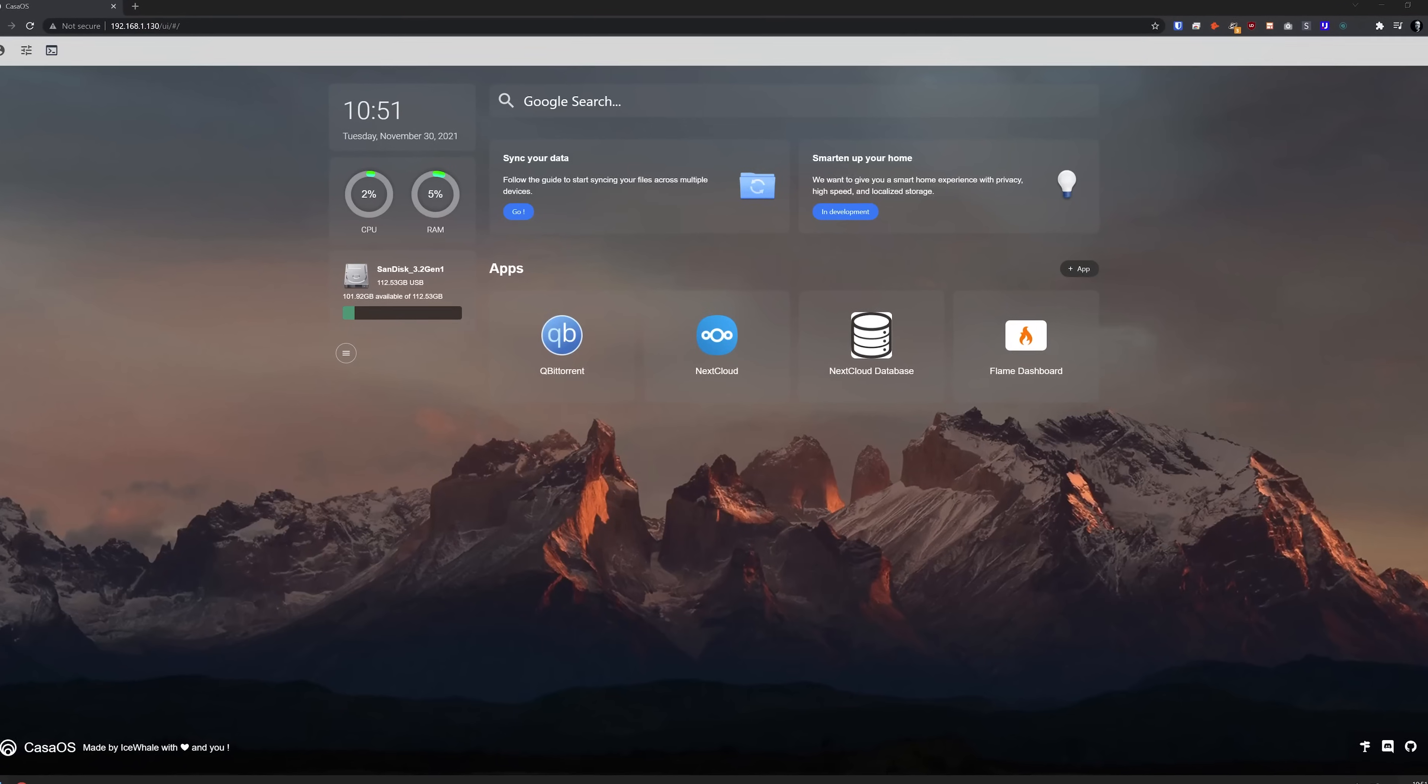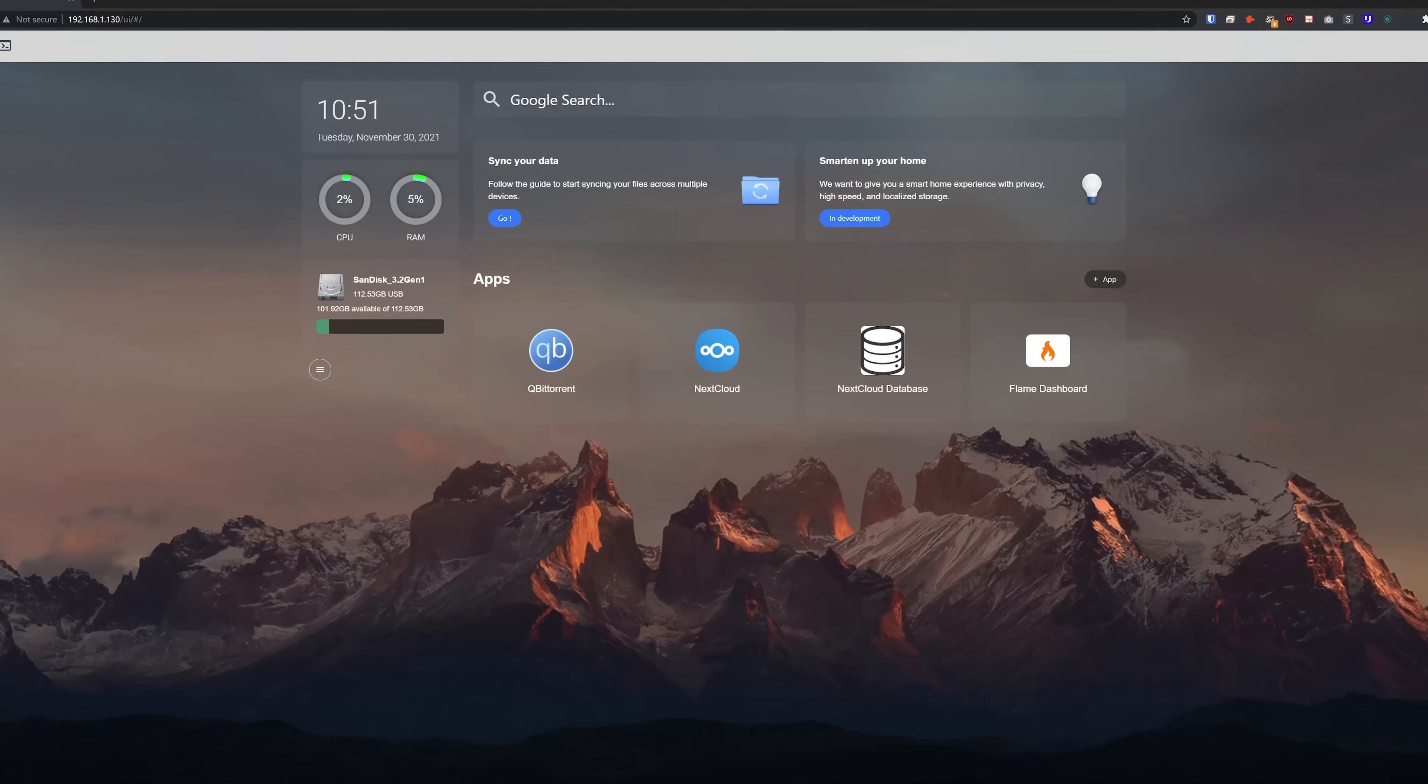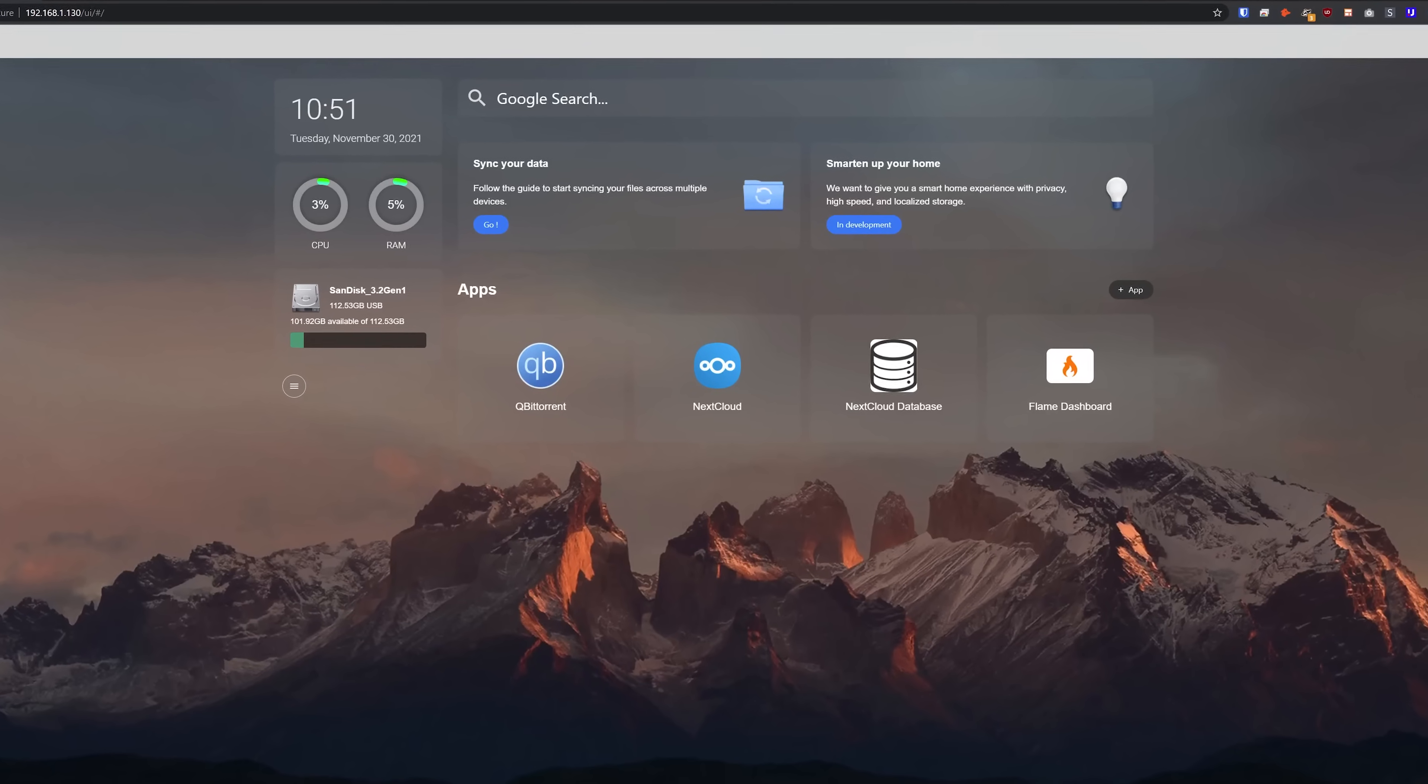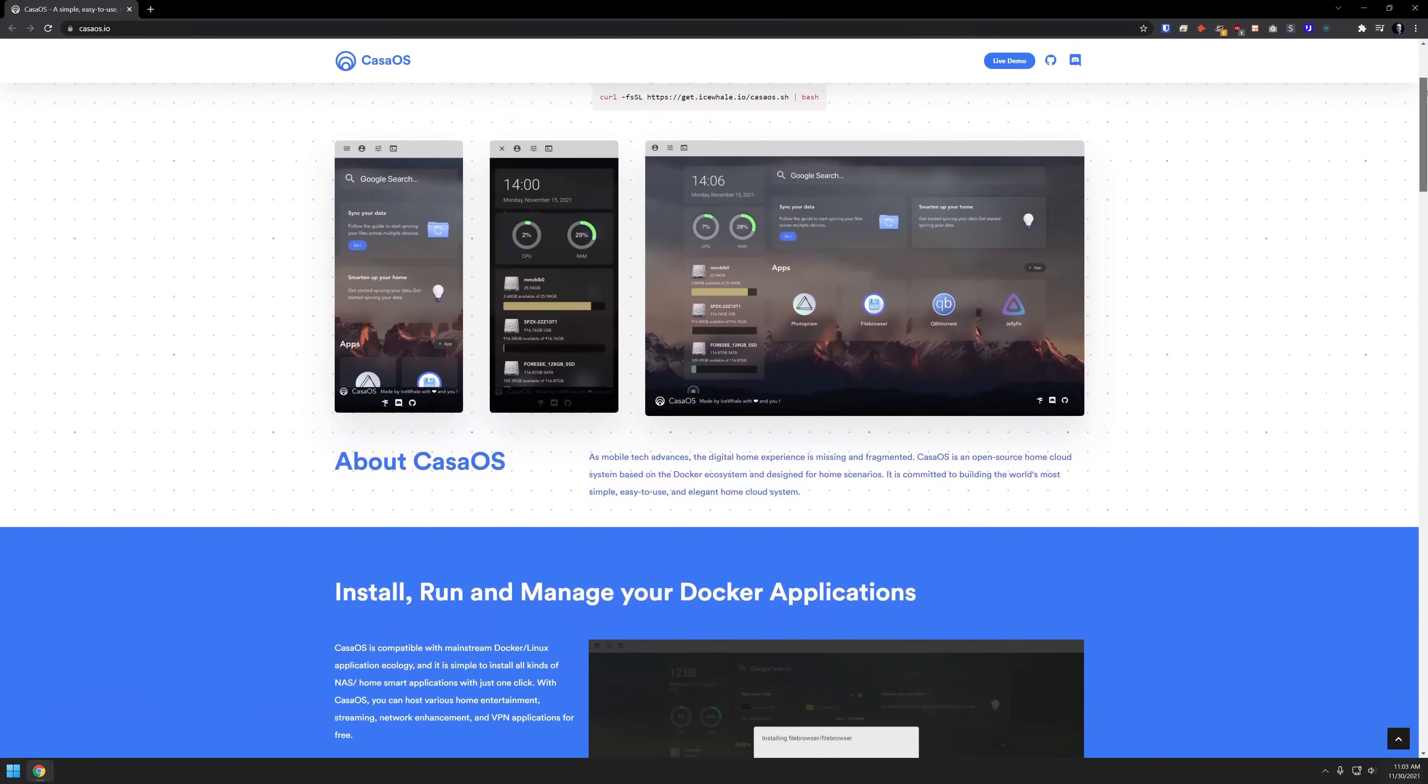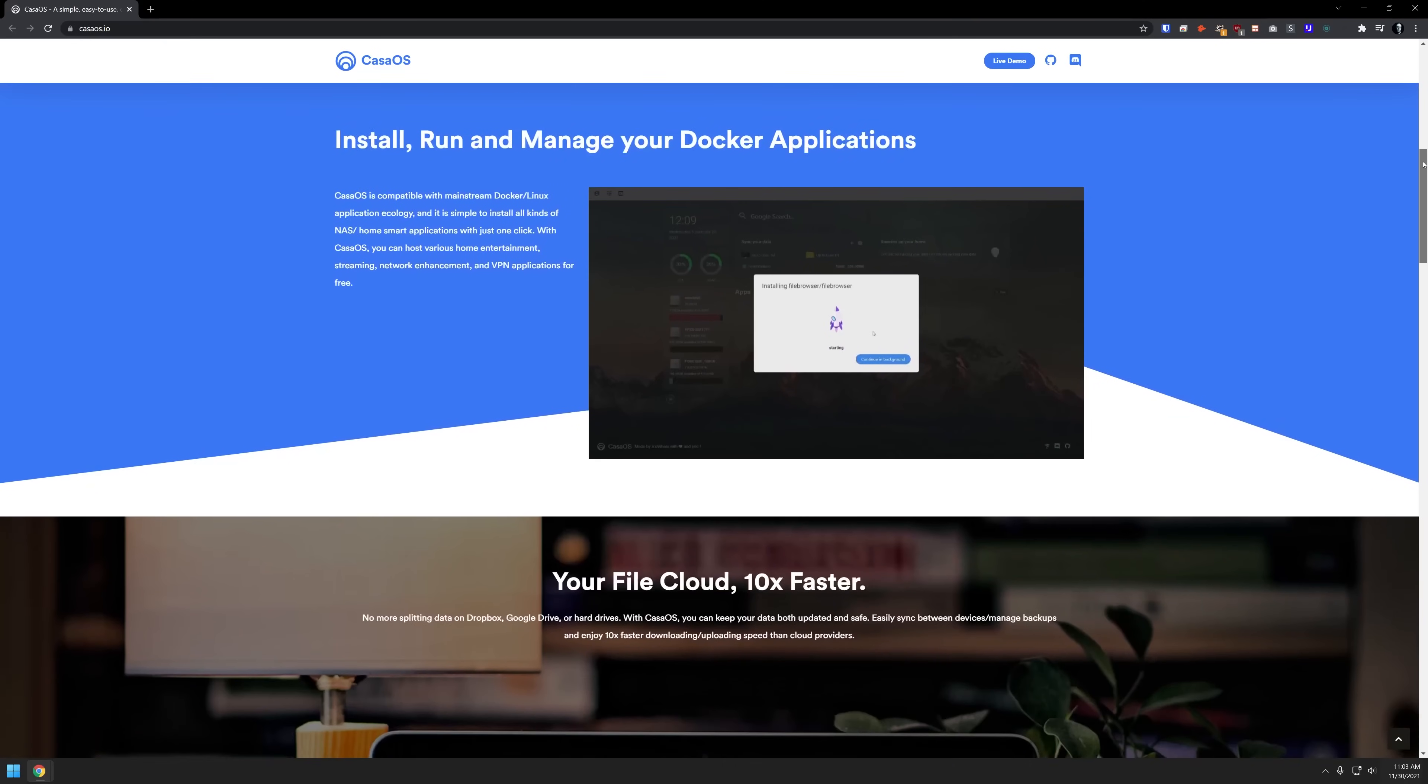This is CasaOS. CasaOS is an open source home cloud system based on the Docker ecosystem and is designed for home scenarios. They say they're committed to building the world's most simple, easy to use, and elegant home cloud system.